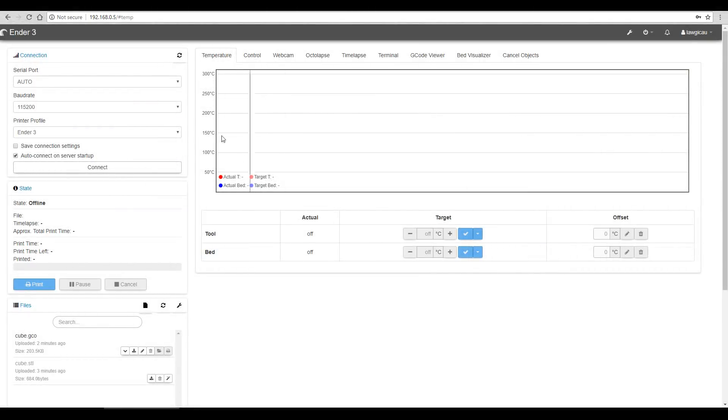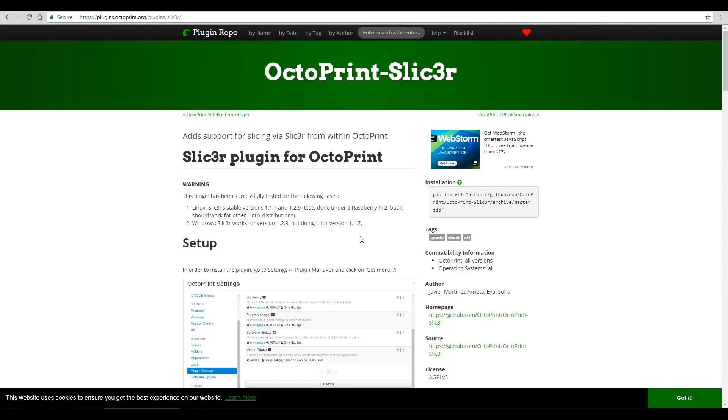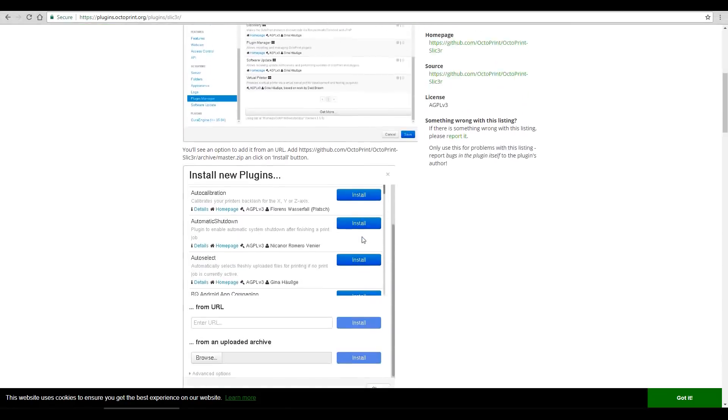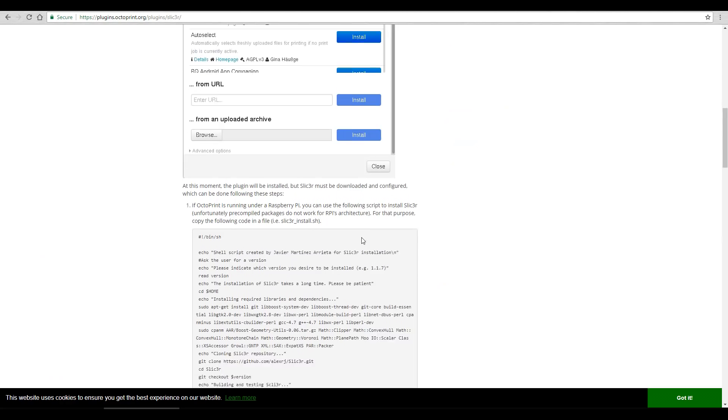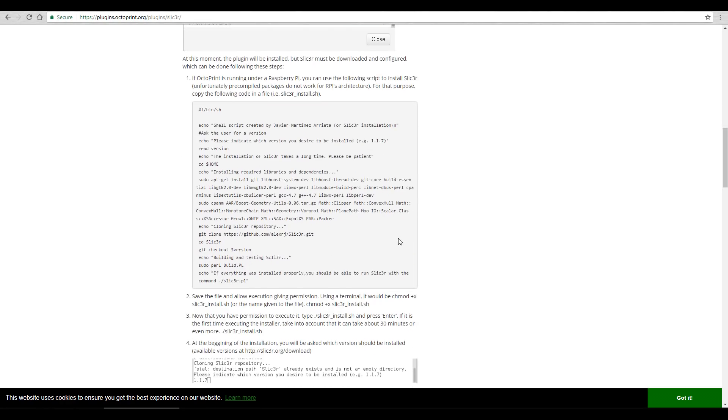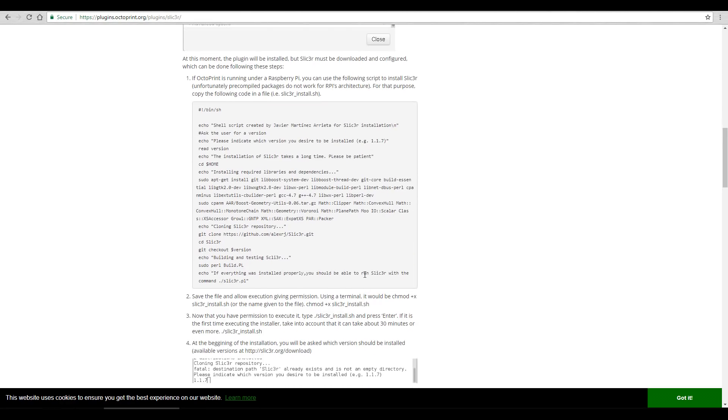So that's one half of the install done, but if we see here in our notes, it says that we have to manually do some other things, so that's what we're going to do now. To do that, we're going to need a program called Putty, and that allows us on a Windows machine to SSH into the Raspberry Pi, and run this script here. It's a free download, and it's a very small file. The link will be in the description below.